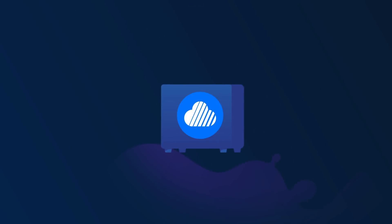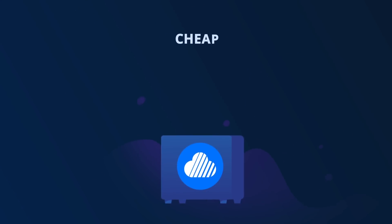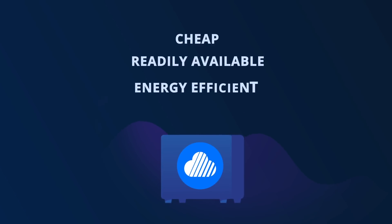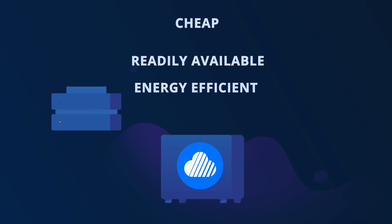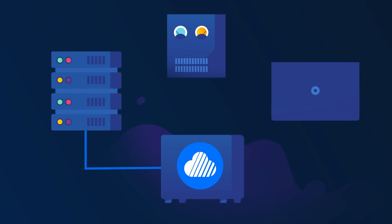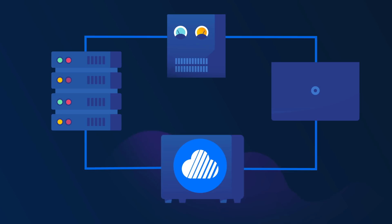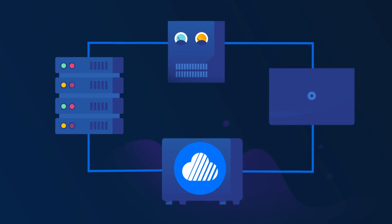Skywire runs on its own dedicated hardware devices. Cheap, readily available, and energy efficient, these hardware devices form the foundation of a mesh network built by and for the people, unlike anything seen before.